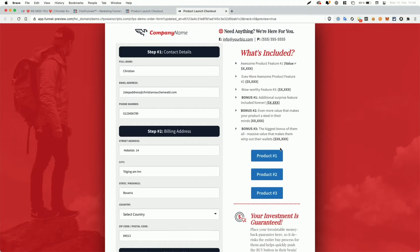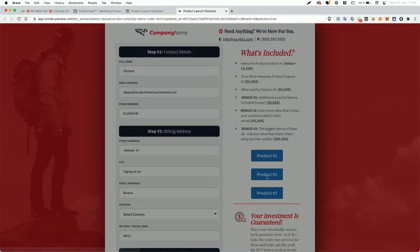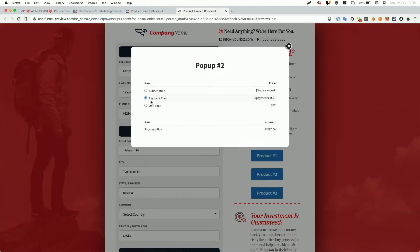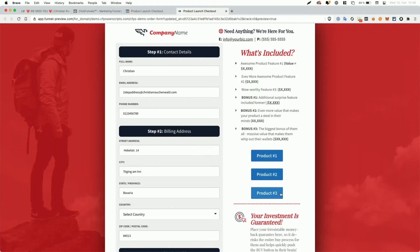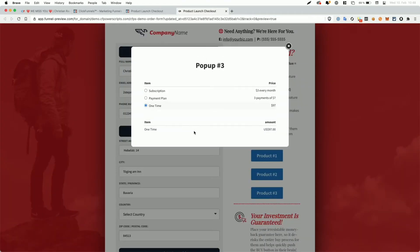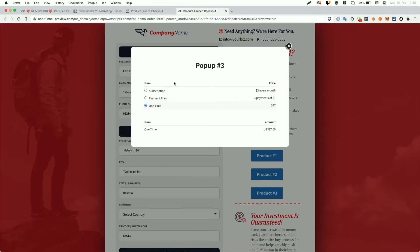When we now close the popup and I click on product two, you can see that product two is selected and also the order summary here is updated. And when I click on product three, the same happens again. We have the third product selected and the order summary also reflects that.